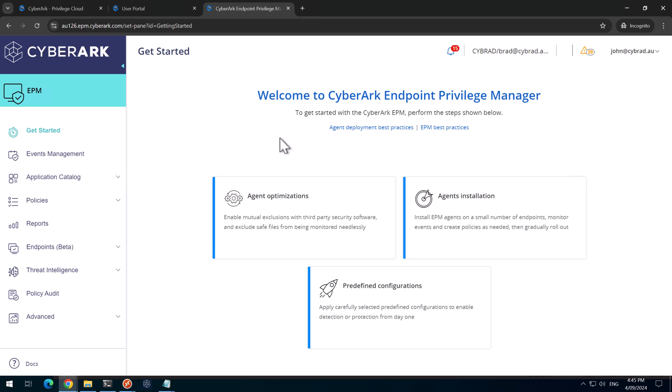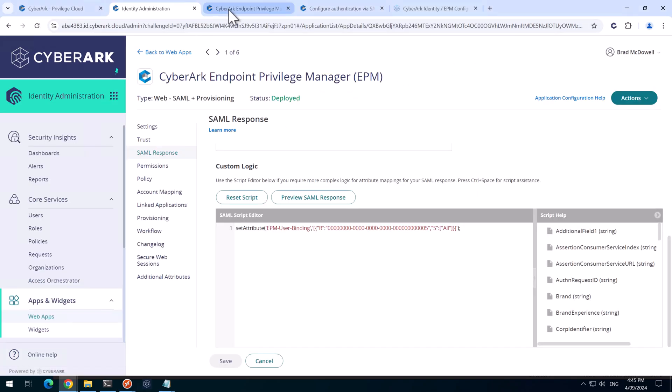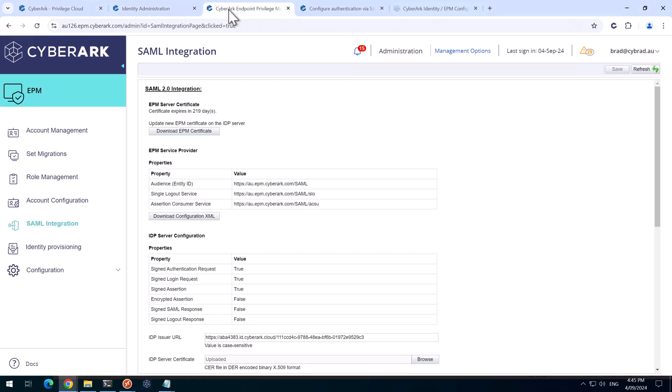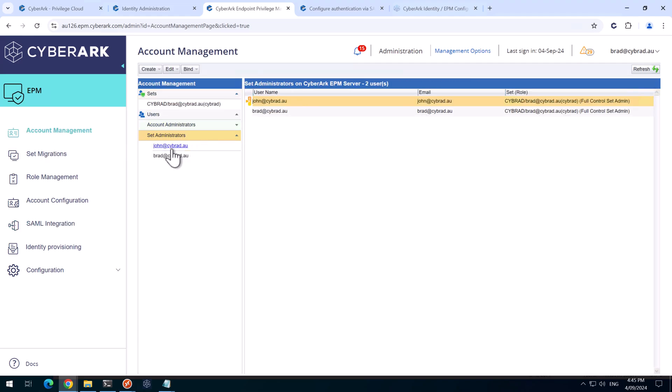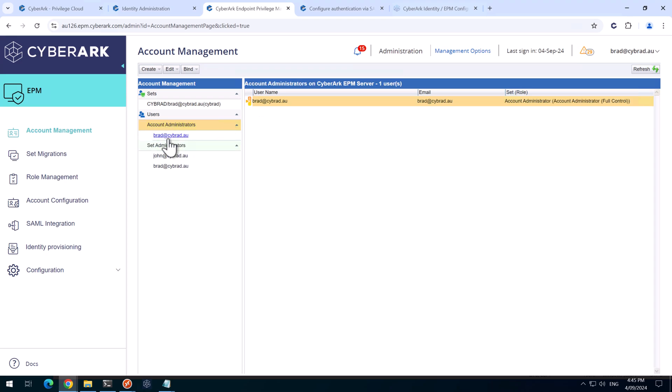So John will have a different view to the Brad account because of the permissions. If we head back to the EPM portal as Brad here and go to account management, we can see that the set administrators are John and Brad here, but the account administrators is just Brad. Unfortunately, we can't automatically provision account administrators, only set administrators.